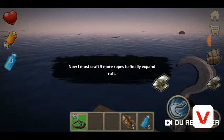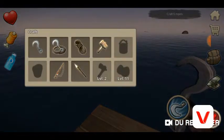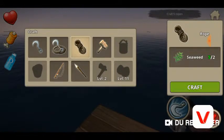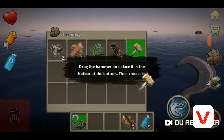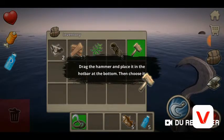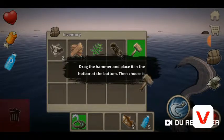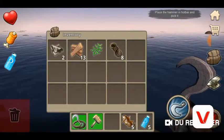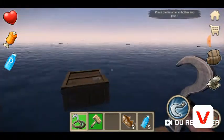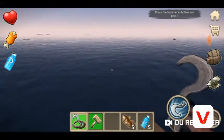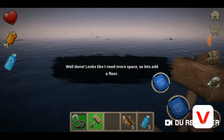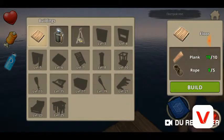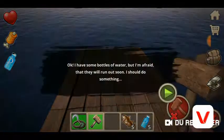I must go for more ropes to finally expand my raft. I need to take the hammer in my hand. Got the hammer! So here's my hammer — looks like I need more space, so let's add a floor. Sure, why not.